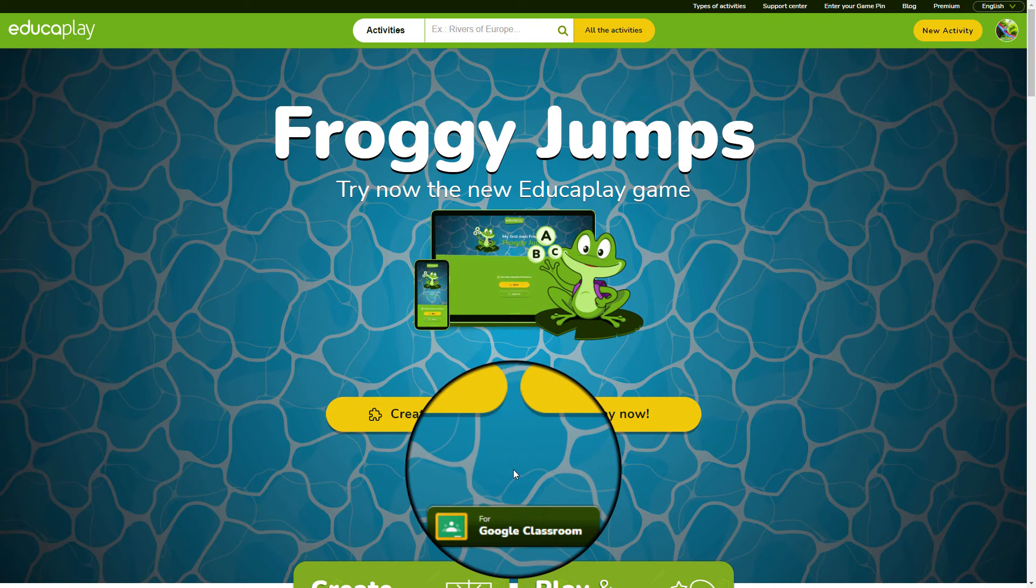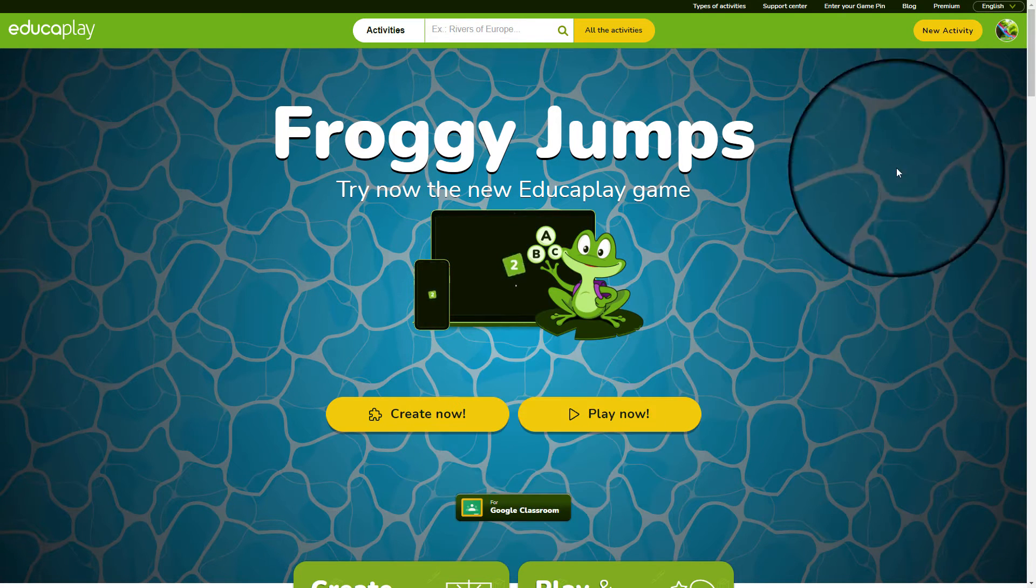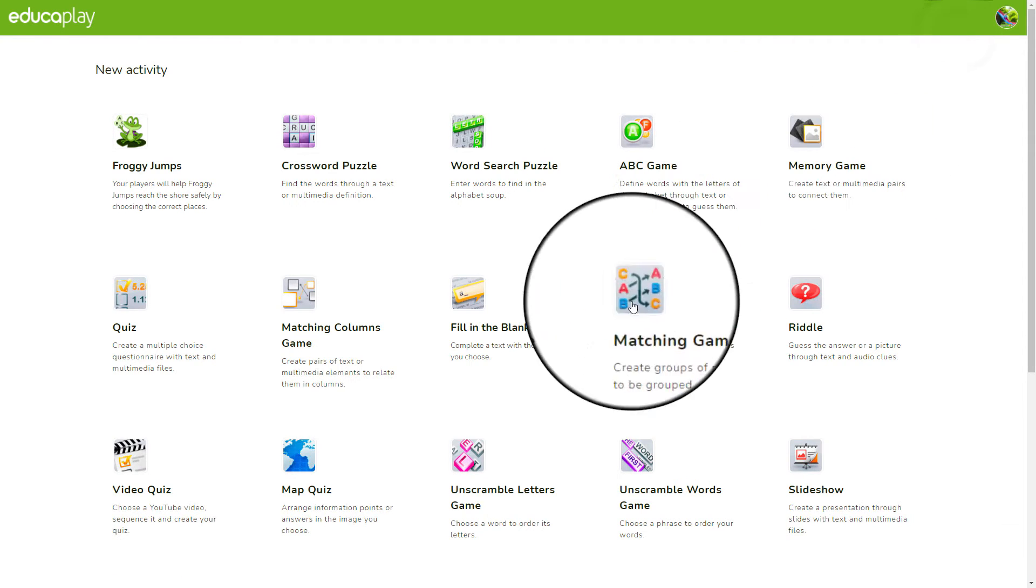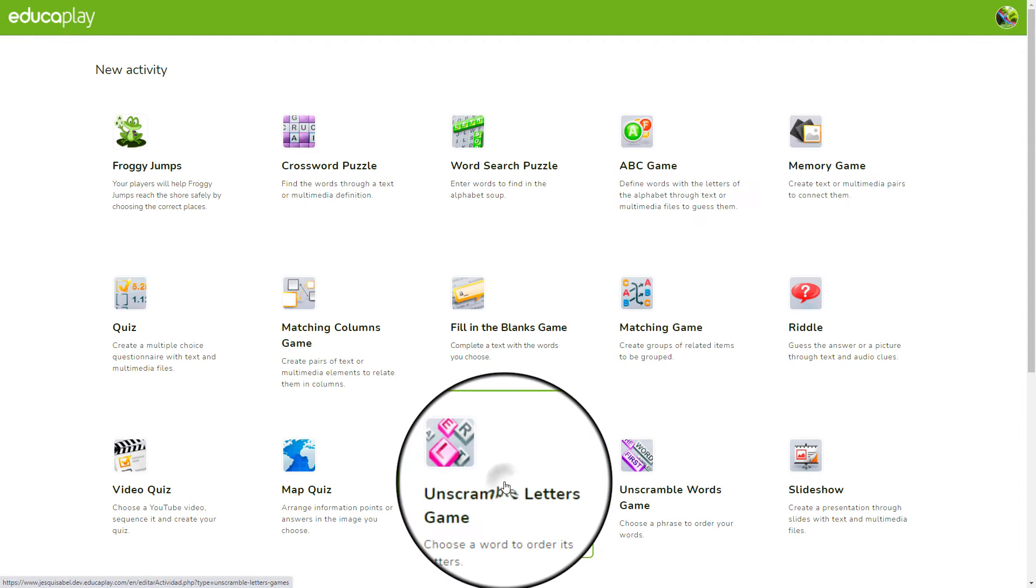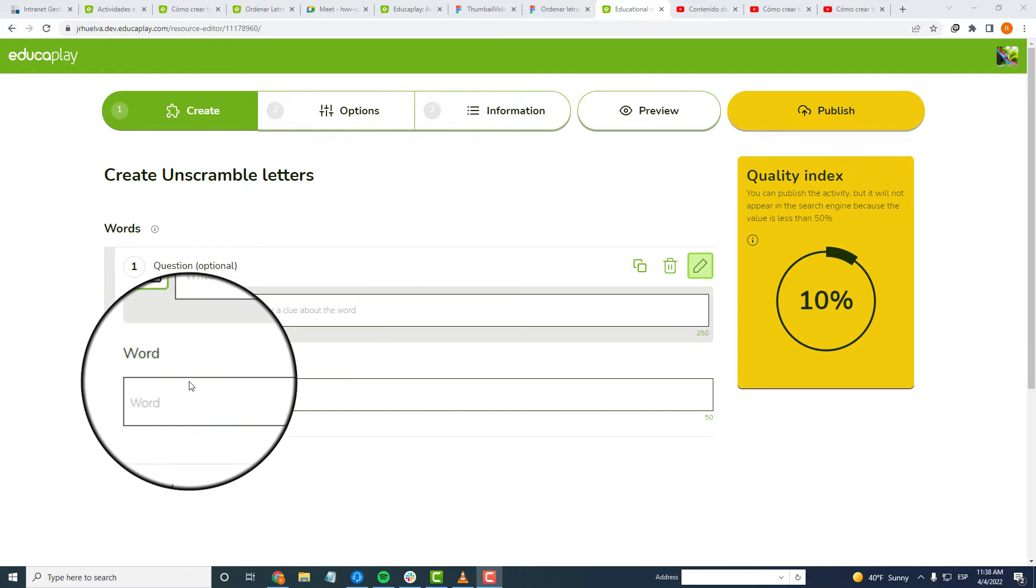Let's go! The first thing you're going to do, which you may have already done, is clicking on New Activity and choose unscramble letters. If you don't have an account or you are not signed in, it will ask you to do it.